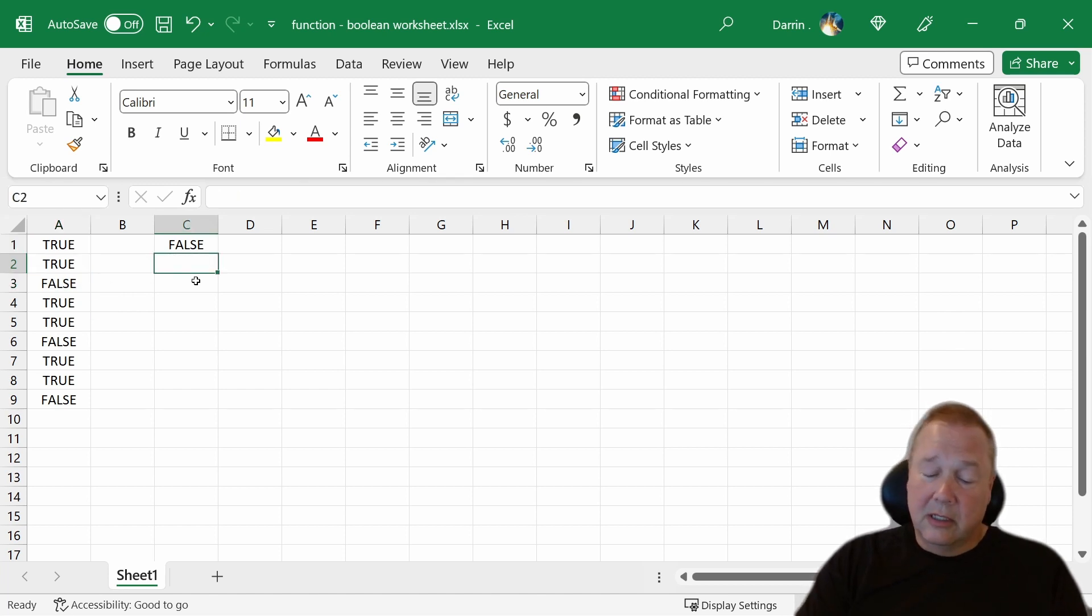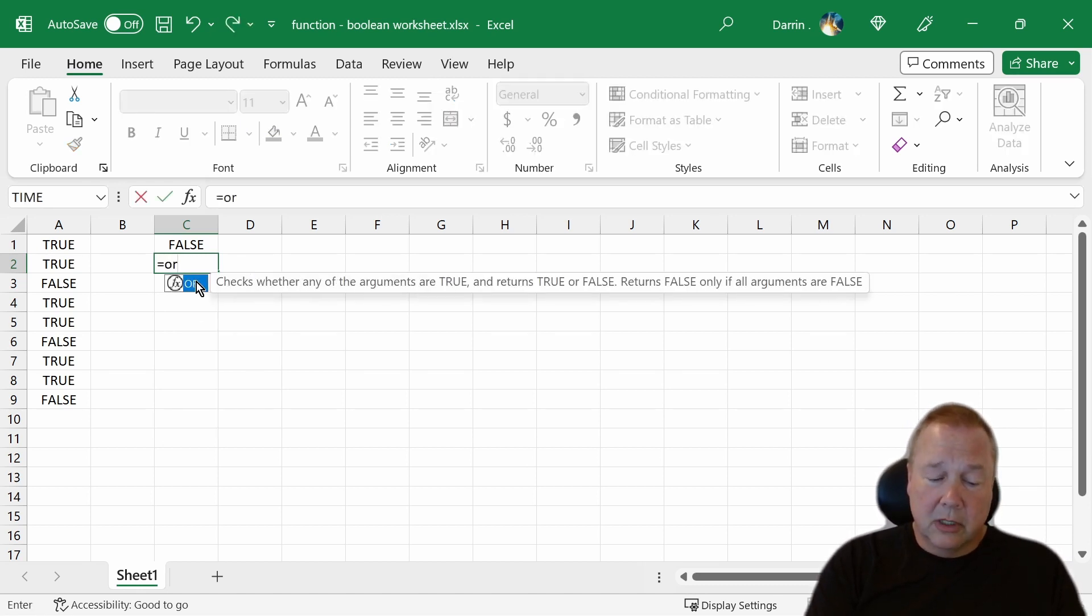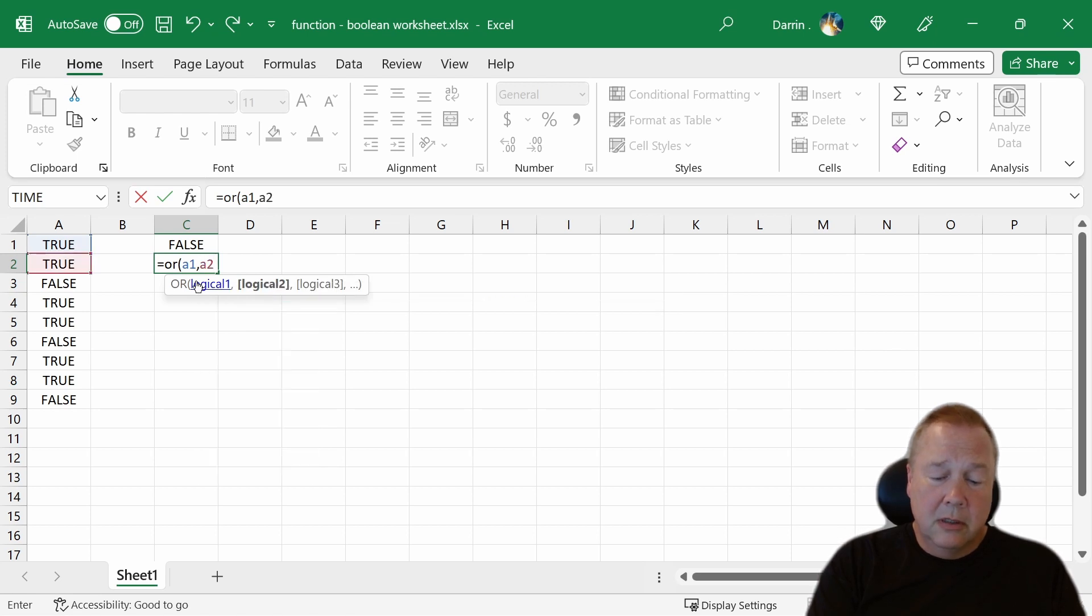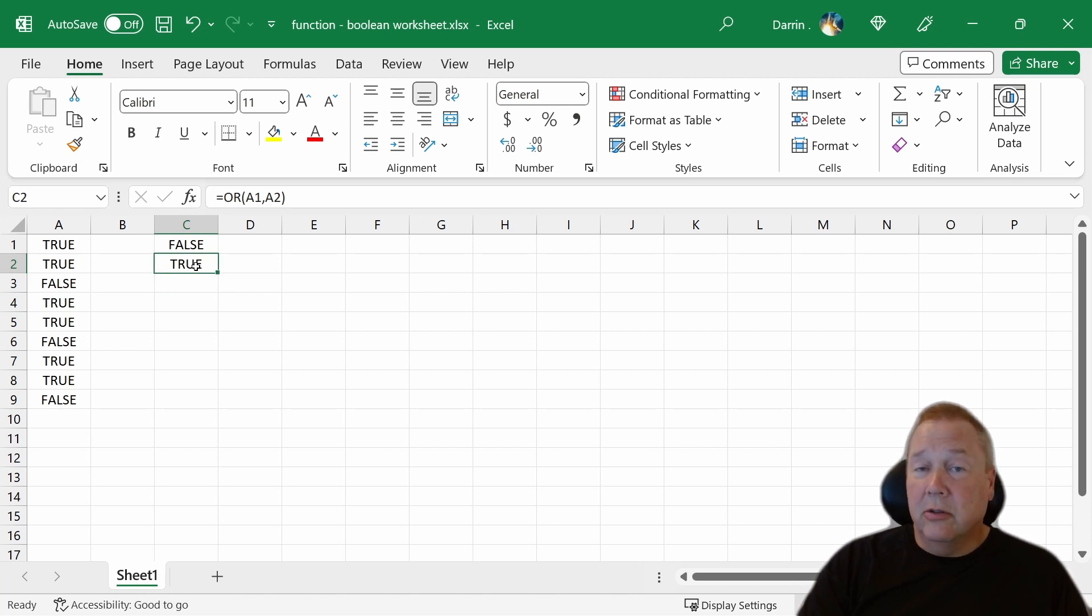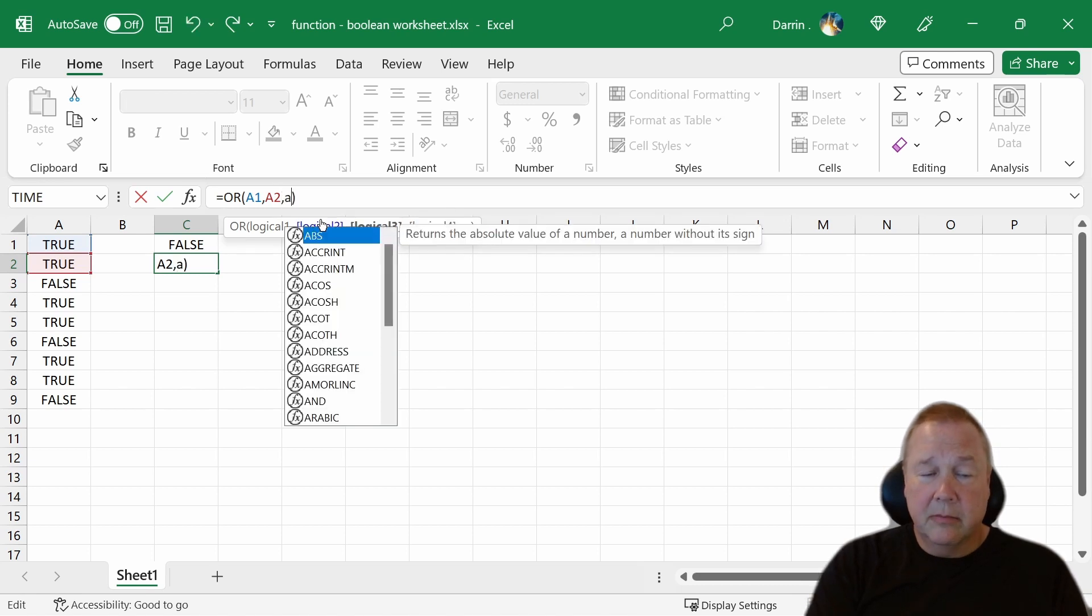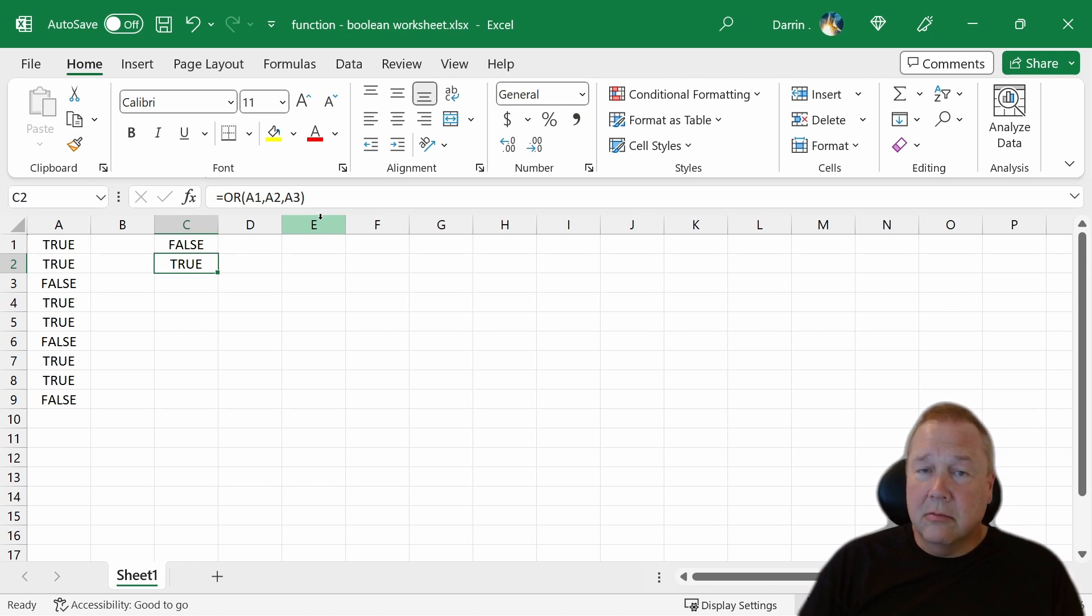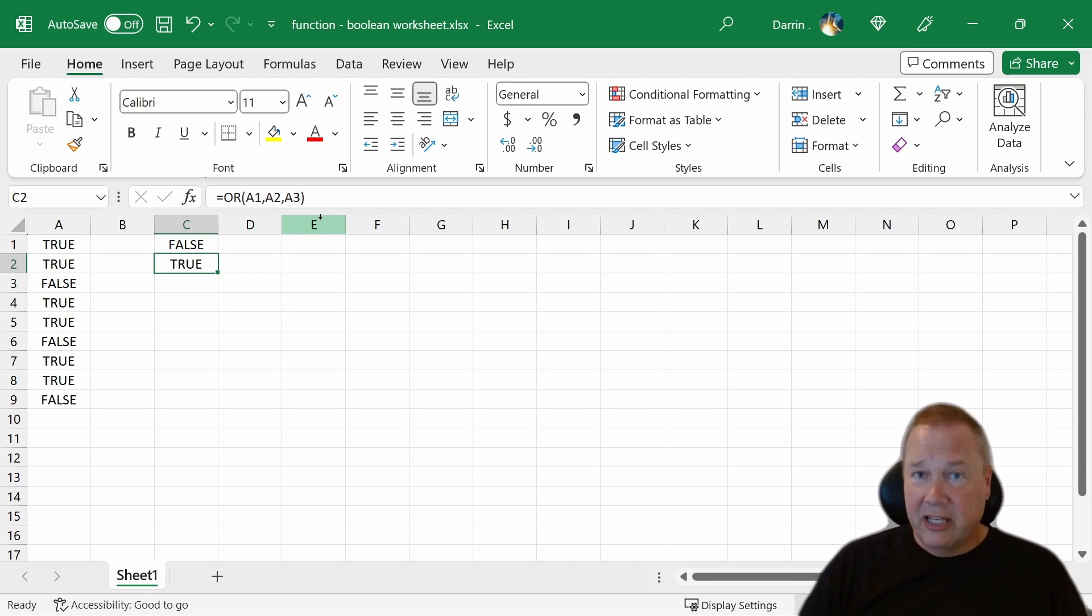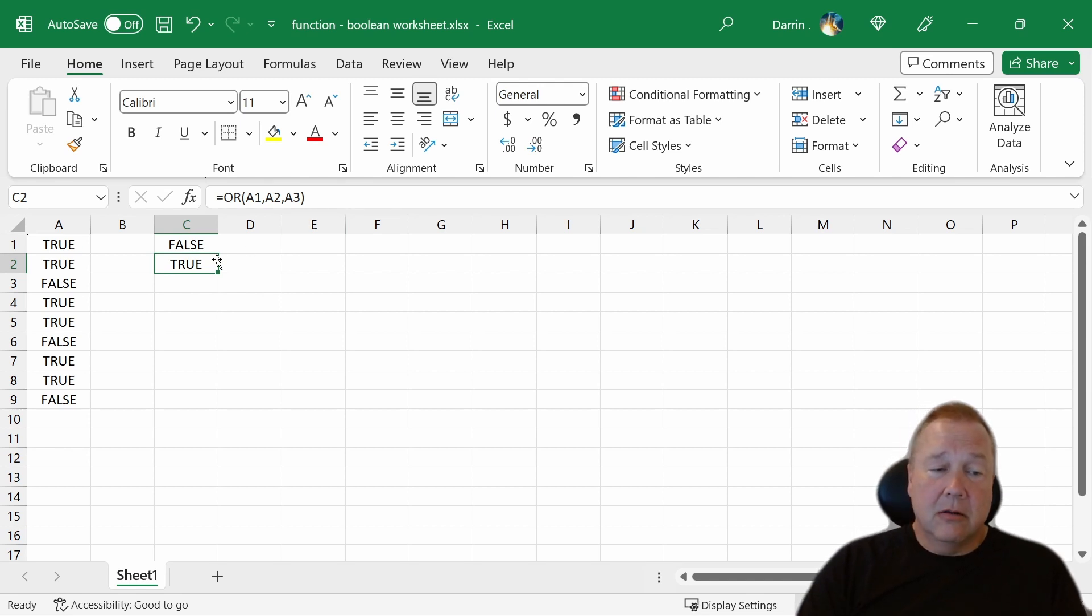What is the next common one that we use, which is OR. Equals OR. Syntax is the same thing. OR A1, A2 is true because true or true is true. What if we put A3 on this one? True or true or false. Well, it's still true. In fact, the way to get OR to be false, just like AND, everything has to be true. OR, anything has to be true.